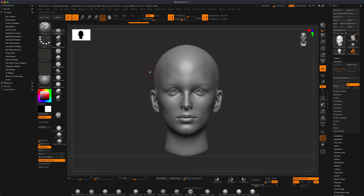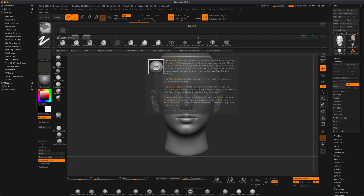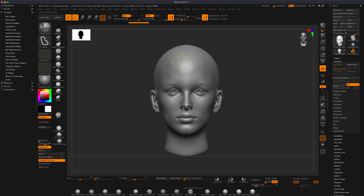I'm gonna hold down the Ctrl key, go to my brush, and select the Mesh Project brush — a relatively new brush — to see if I can create a mask for my character. I'll click on that, then turn off my active symmetry so I do not have that on.